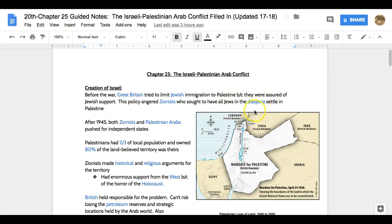The diaspora refers to Jews that have settled outside of the Palestinian area. Jerusalem, of course, is a holy city built by David, and Israel represents the promised land of the Old Testament. Going back and controlling this land is going to be very appealing for many Jews.